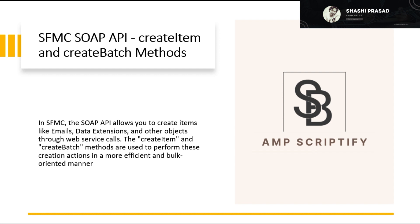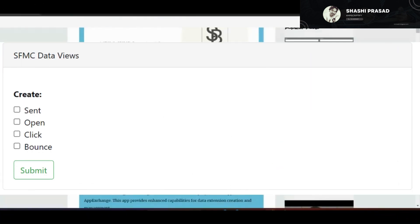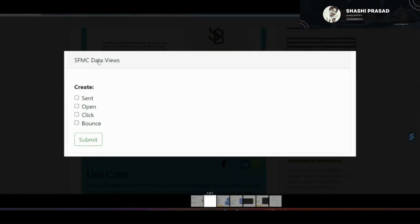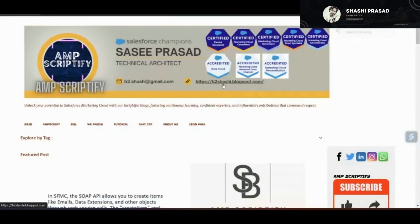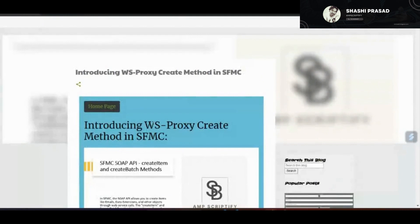I'm a technical architect with expertise in Salesforce Marketing Cloud. Today I want to talk about some exciting developments in the world of Marketing Cloud. We'll discuss how we can create a custom app where marketers can go to the App Exchange, select the checkboxes they want to leverage, and track information for campaigns. I'd request you visit my blog at b2sc.blogspot.com and read the post introducing WS Proxy methods in SFMC.